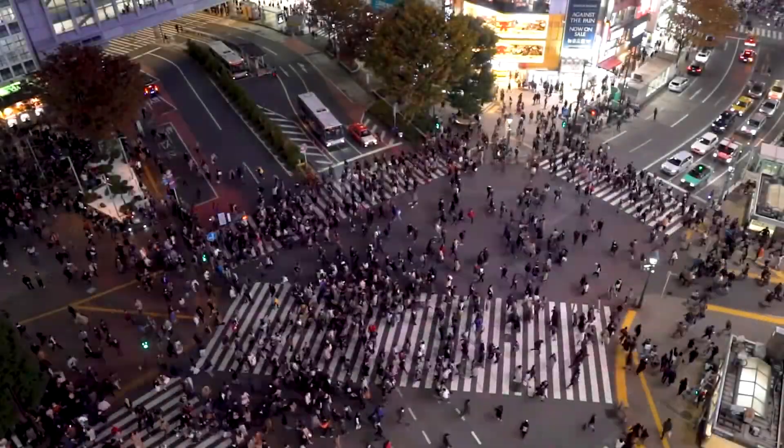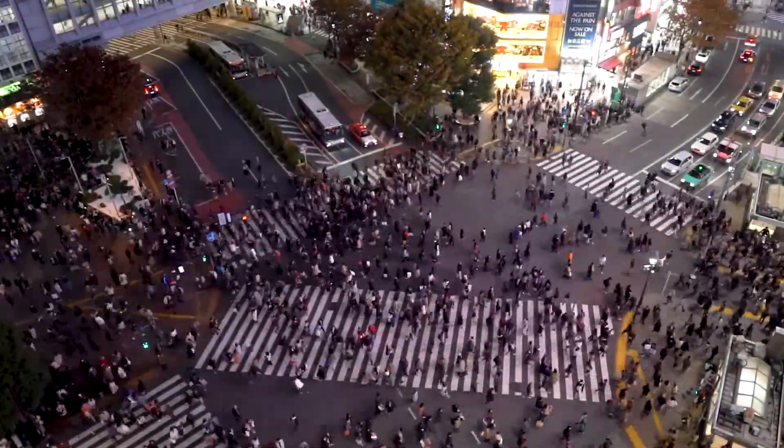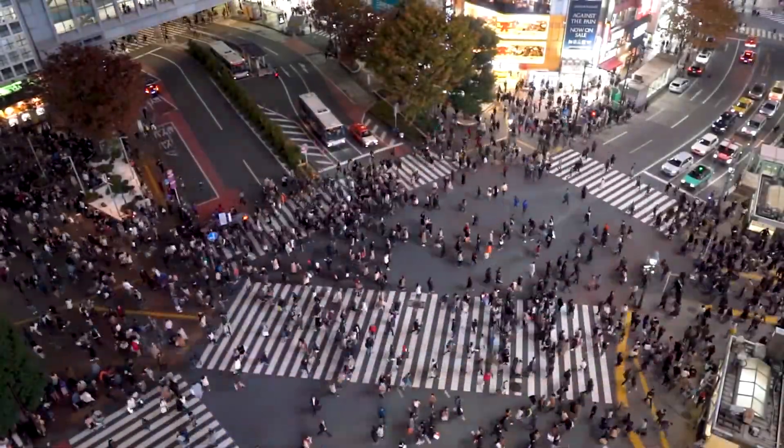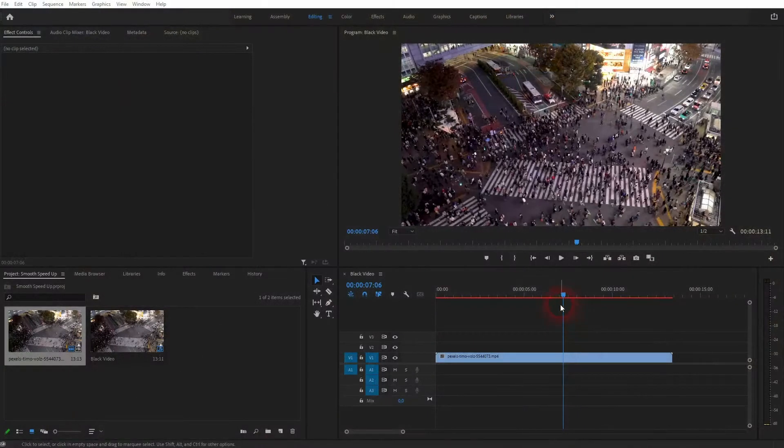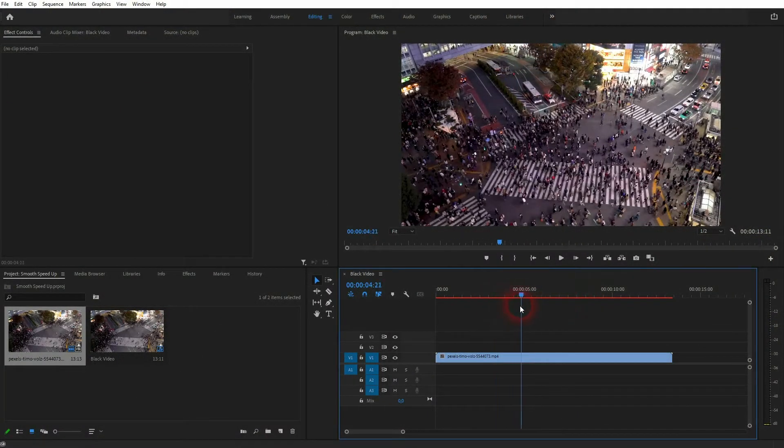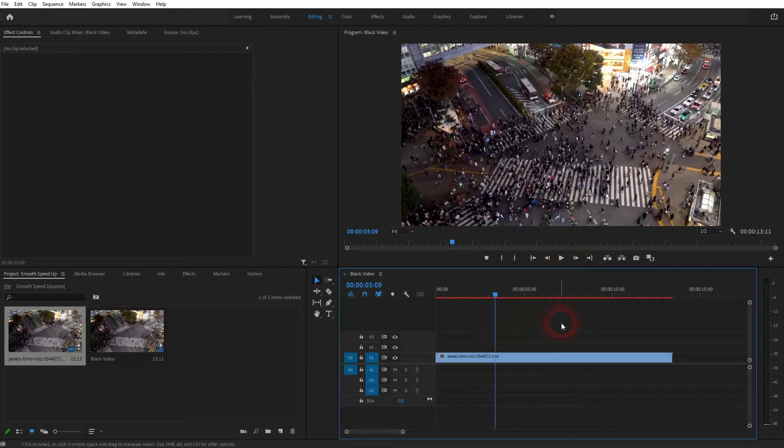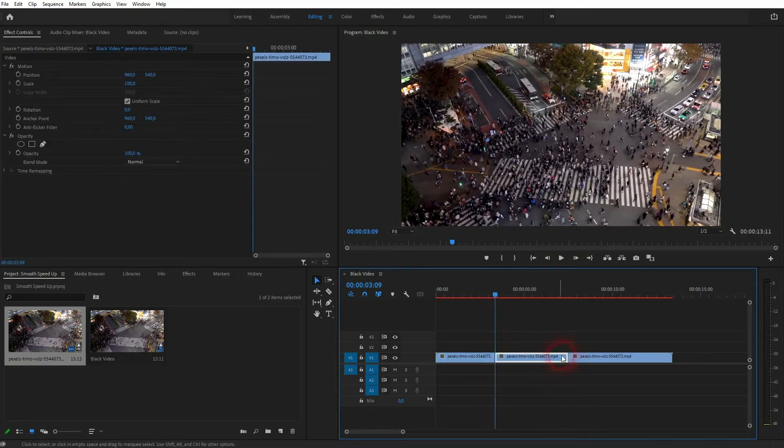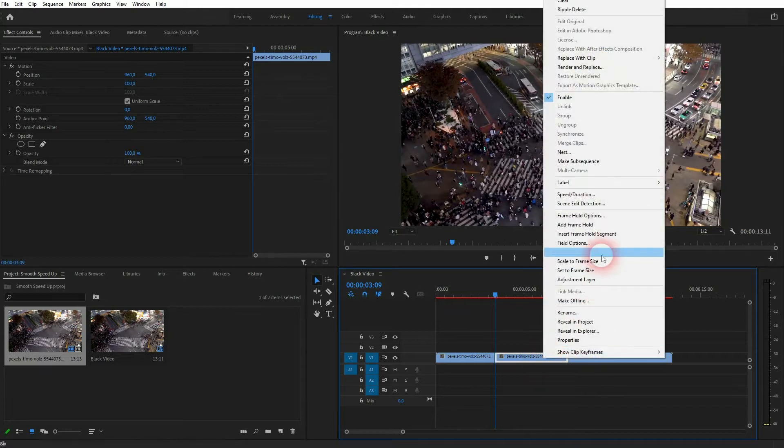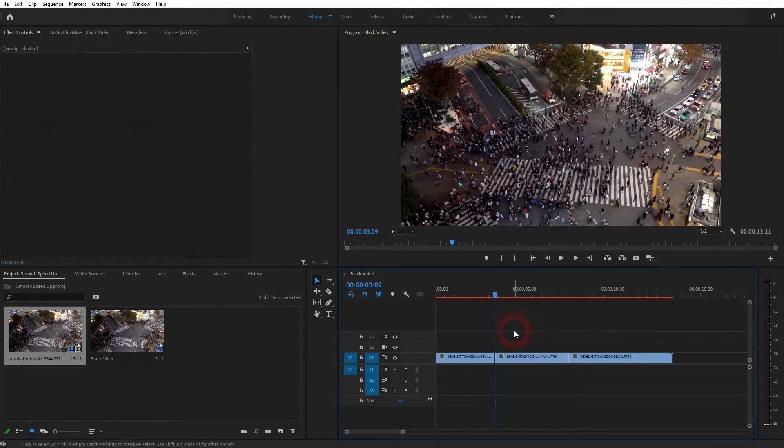Welcome back to learning Premiere Pro. This time I'm going to show you how to create a smooth speed up effect. You can speed up videos easily but the basic effect is not that smooth. Let me press C for the cut tool and create a little clip that I want to speed up. Make sure it's selected, you can right click on it and you will find speed and duration right there, but the shortcut for that is Ctrl+R.